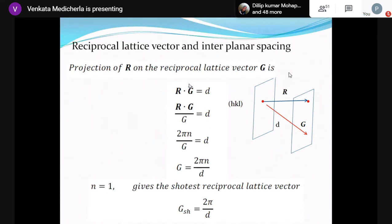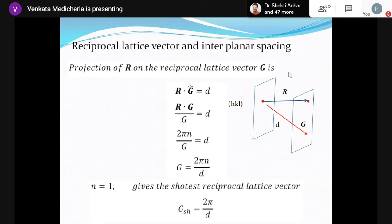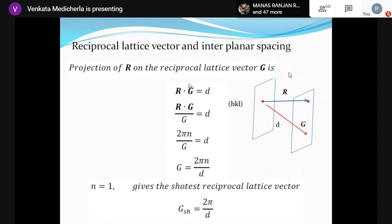So 2πn by |g| equals d, which gives |g| equals 2πn/d. If n equals 1, that gives the shortest reciprocal vector. For n equals 2, 3, etc., you get 4π/d, 6π/d, and so on. The reciprocal lattice n can take any integer value including negative values, since g can go in both directions. n equals 0 gives the origin of reciprocal space, which is not a finite reciprocal lattice vector.